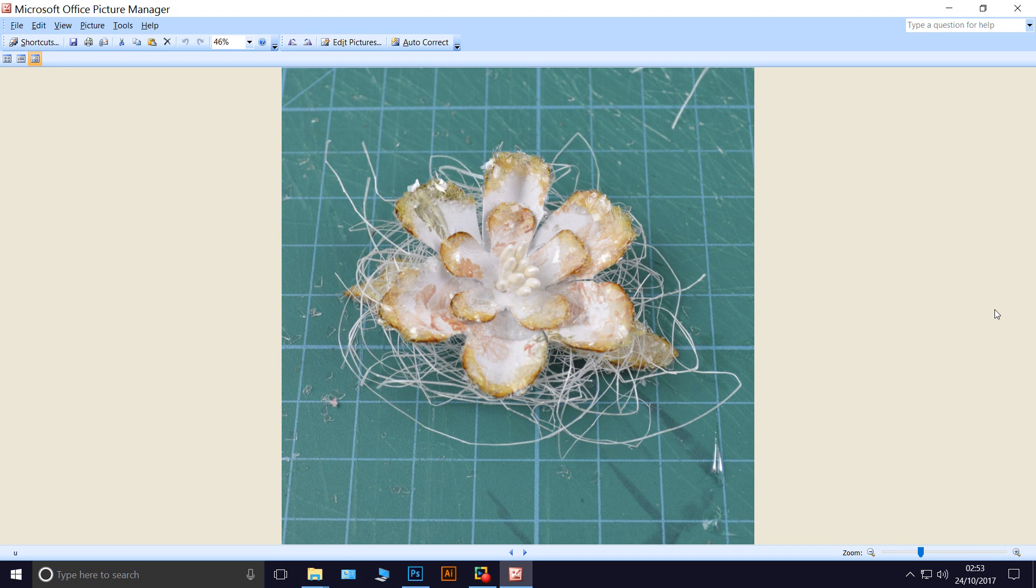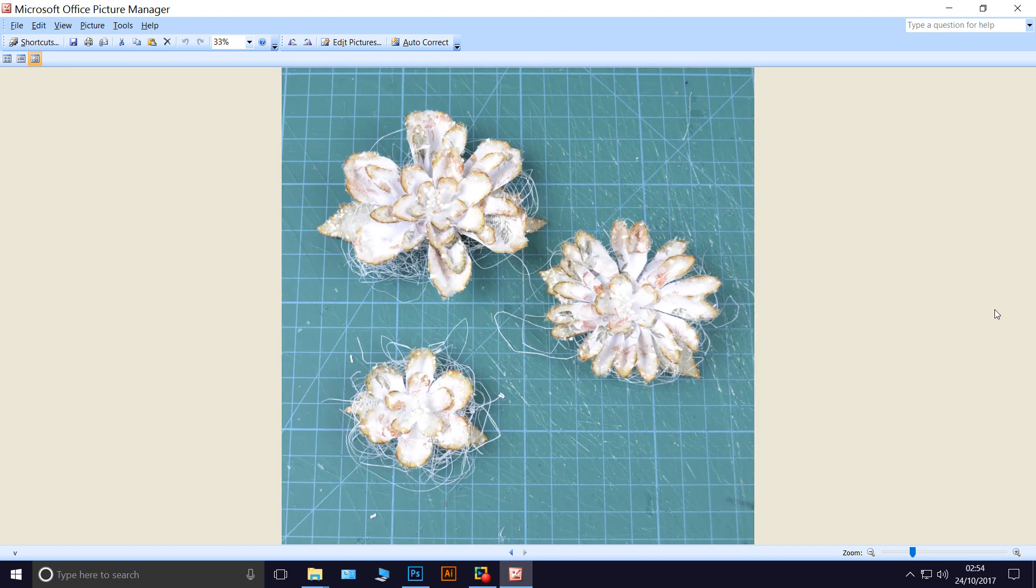And this is what it looks like. And here's all three waiting to dry. I hope you found this useful and I'll see you again soon. Bye!